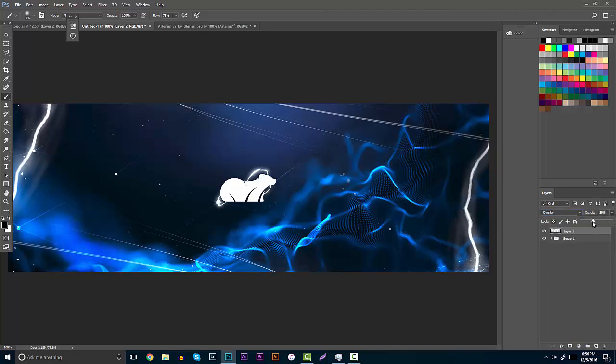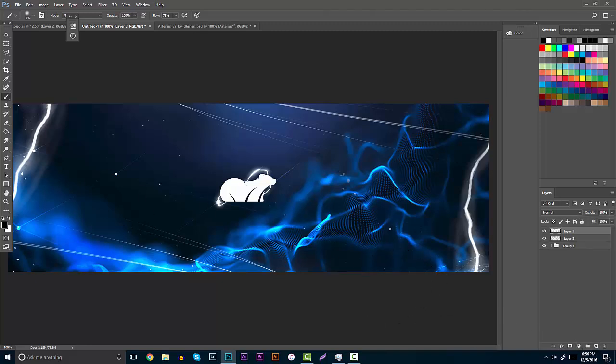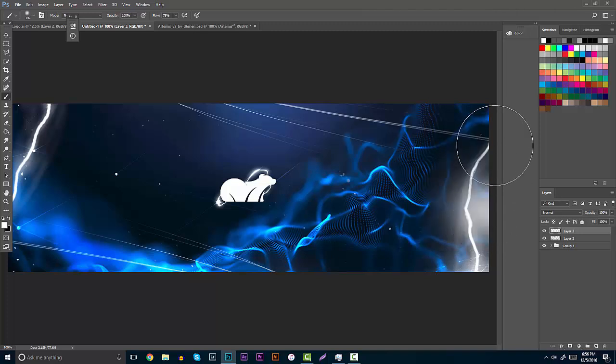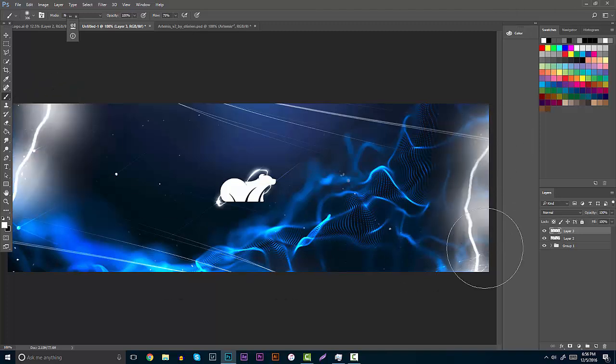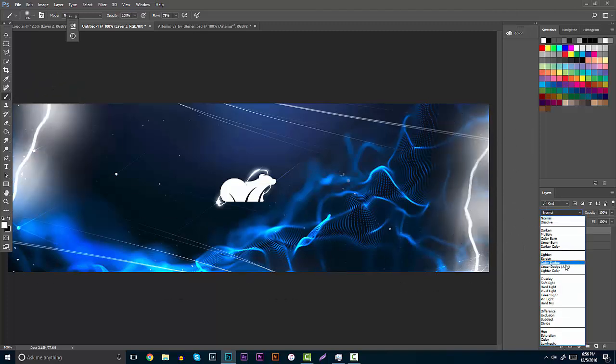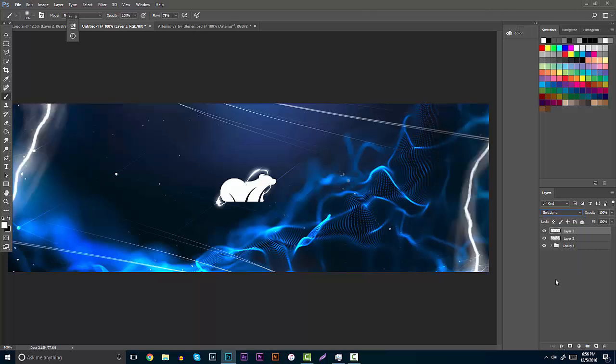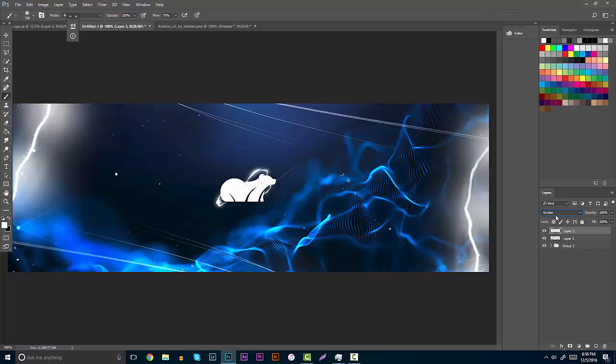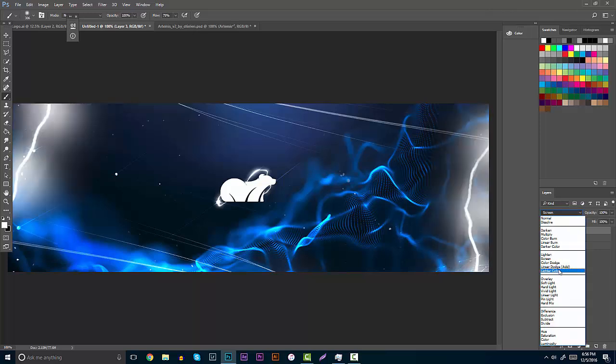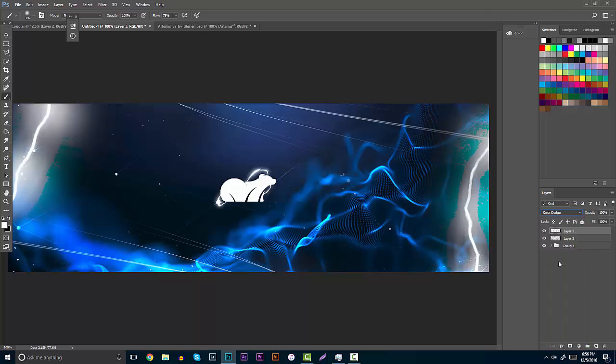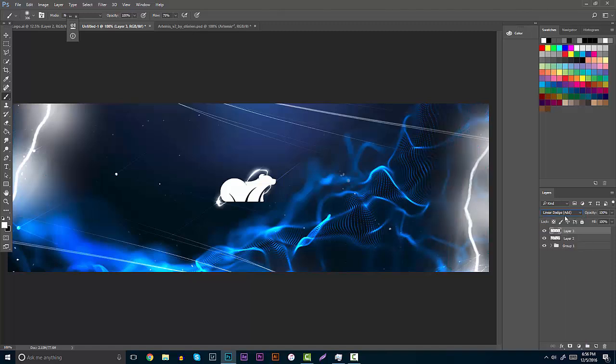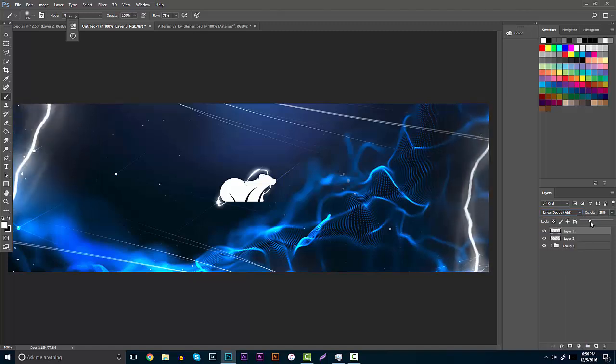Then of course make another new layer, you can grab a white color, and kind of line up this lightning. Then put this on either soft light, screen, whatever you think looks nice. If you guys don't like it, then you guys don't have to add it. Maybe even color dodge, not too much of that. But basically keeping that the same, lowering the opacity a little bit.